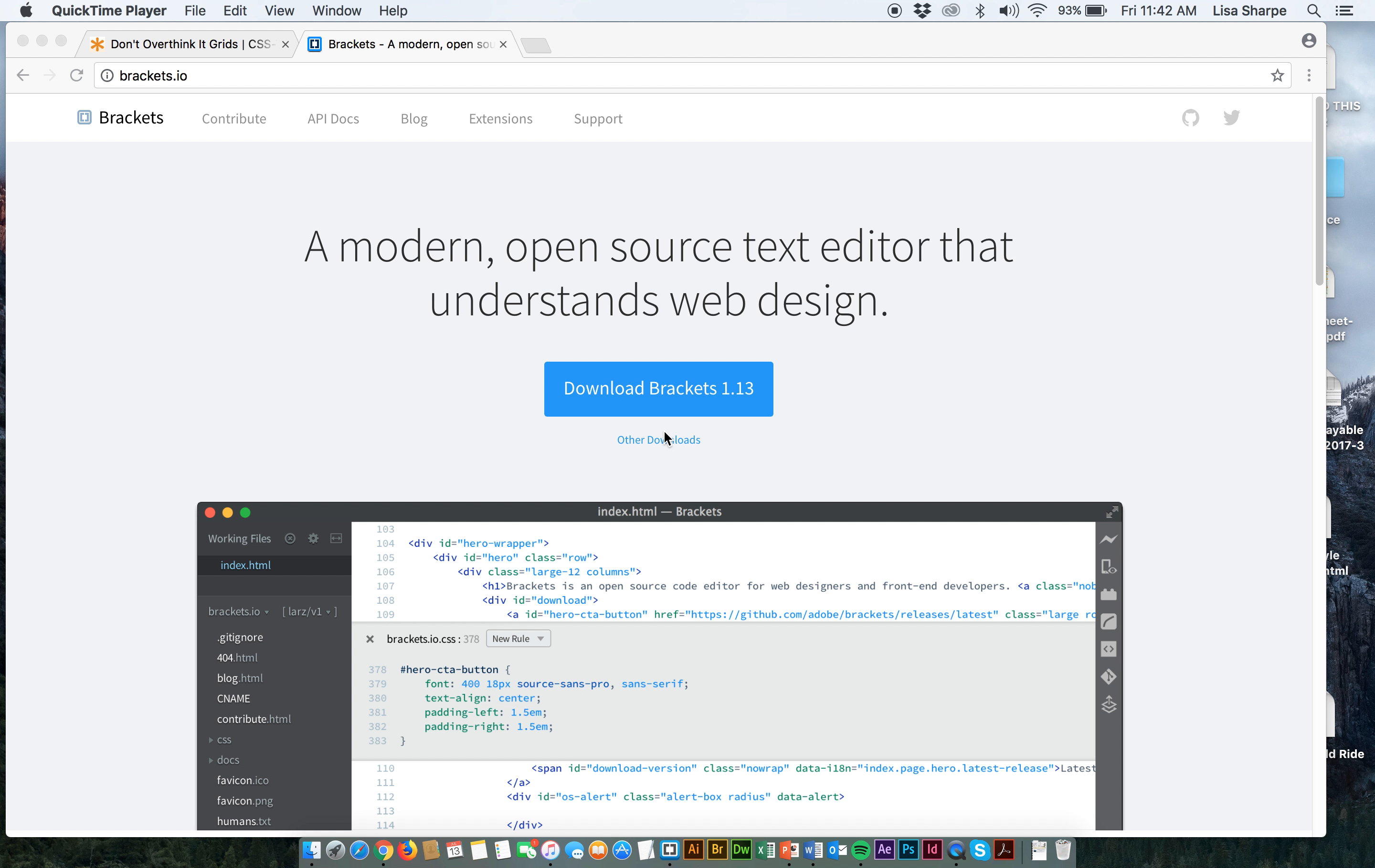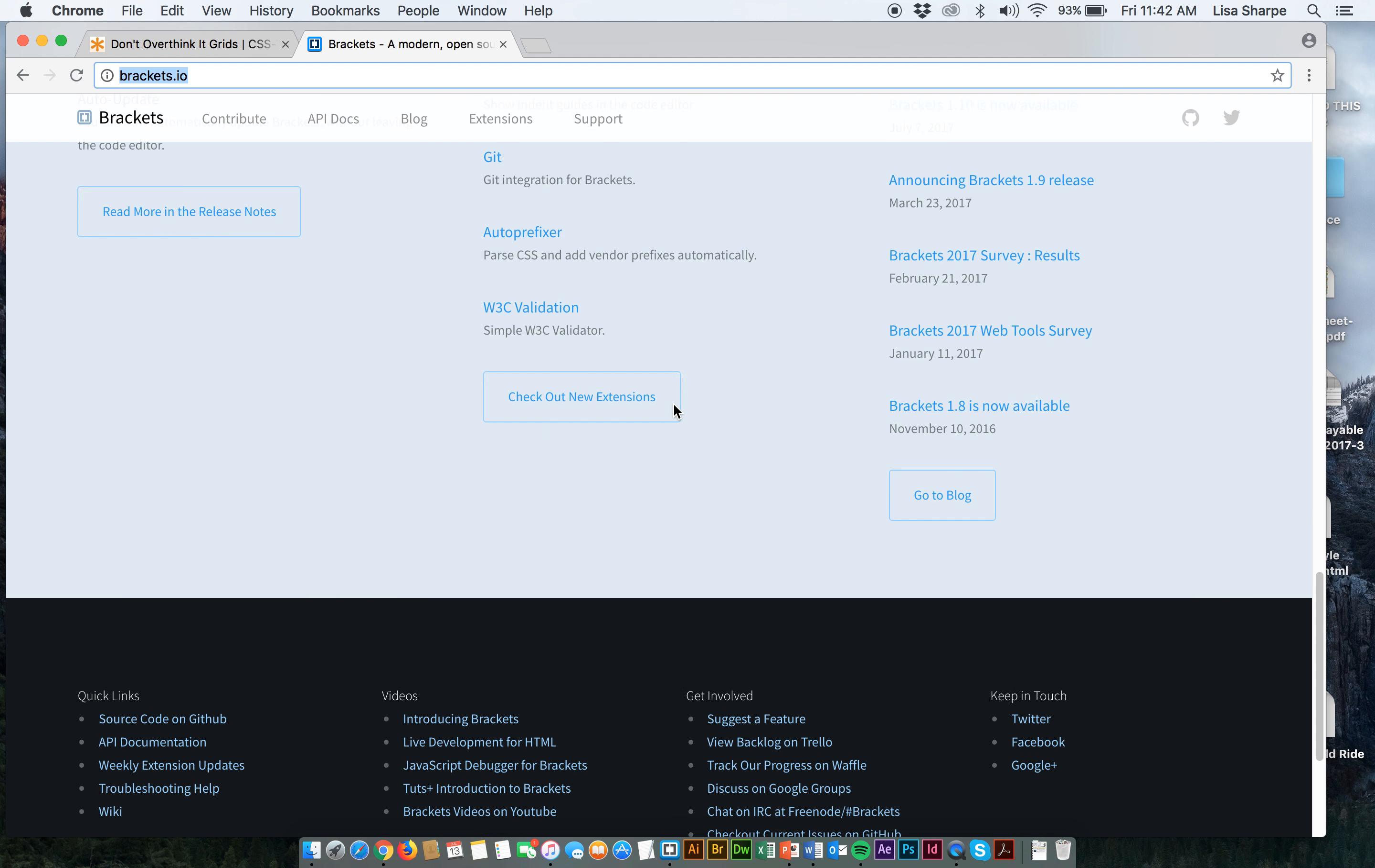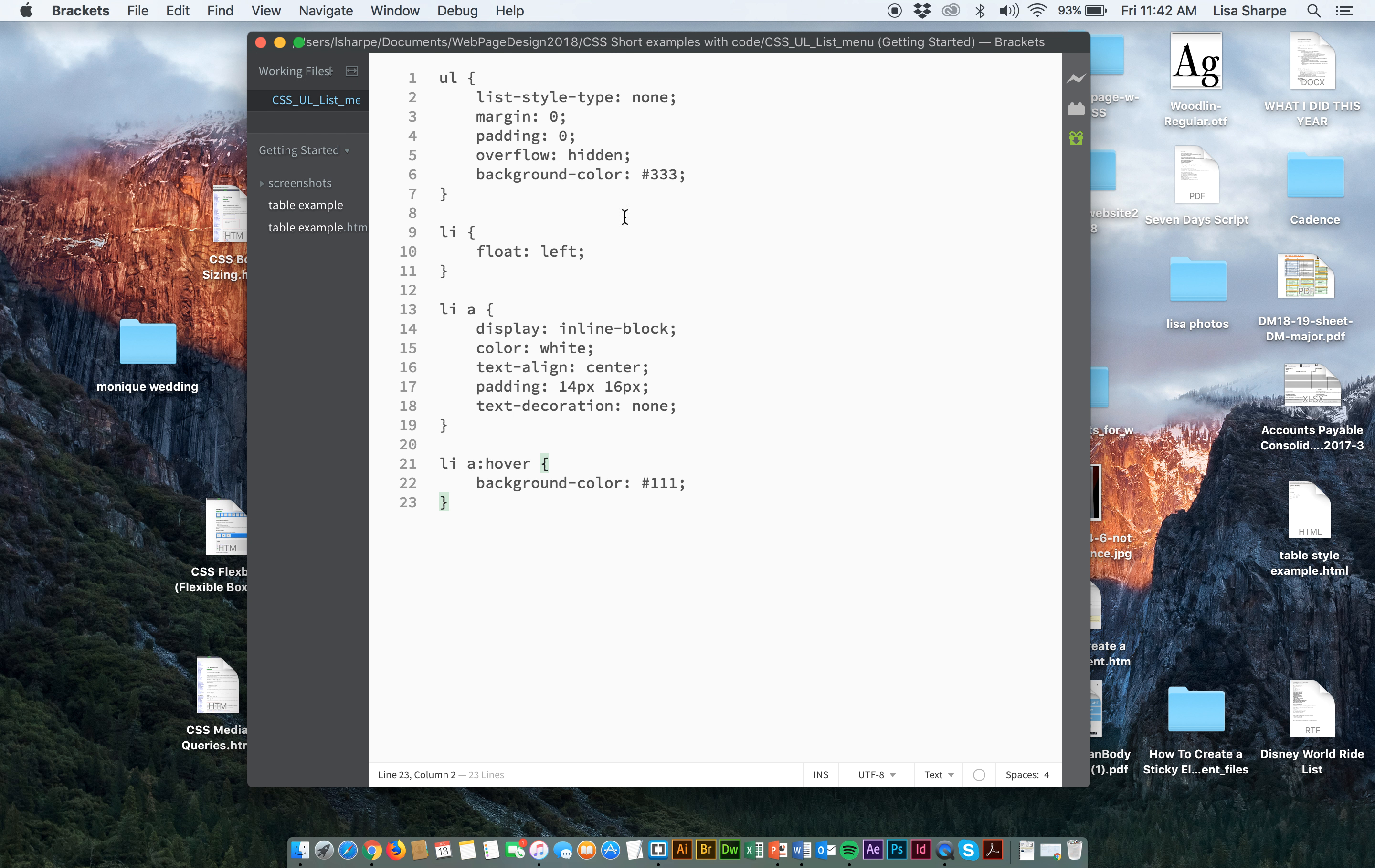The first thing you're going to do is of course download Brackets. So I have Brackets up right here. Now I've already downloaded it. You don't need to, I don't need to download it, but you do. So go ahead and download Brackets. And I have Brackets actually in my favorites down here at the bottom. So after you download Brackets, go ahead and open it.